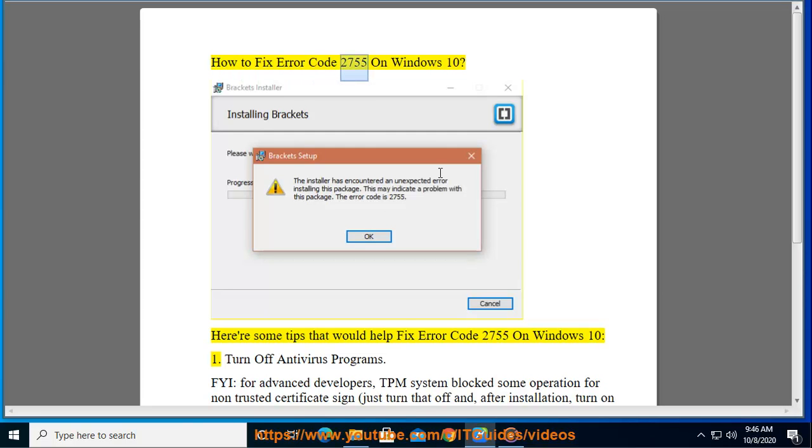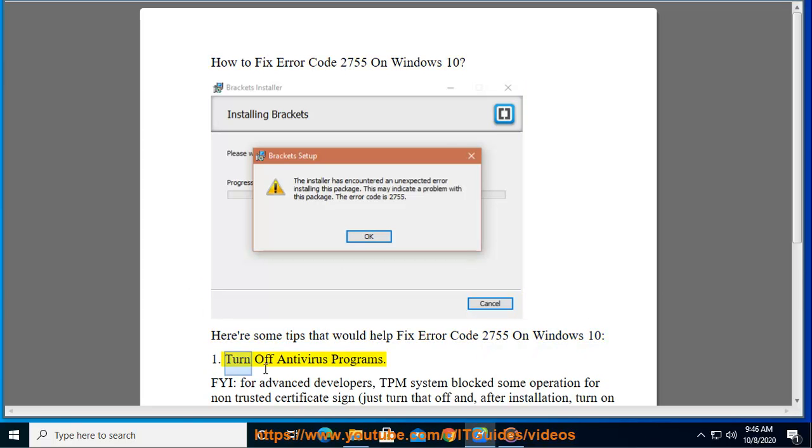How to fix error code 2755 on Windows 10. Here are some tips that would help fix error code 2755 on Windows 10. Tip 1: Turn off antivirus programs.